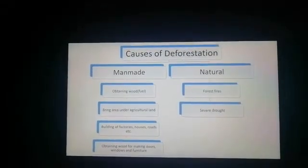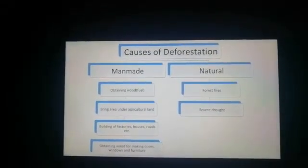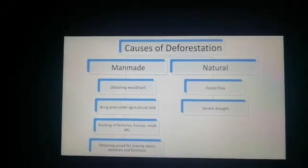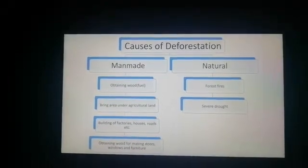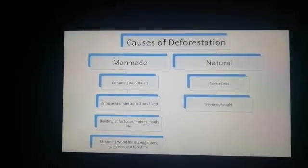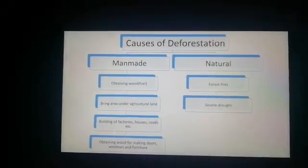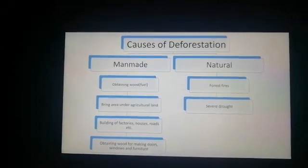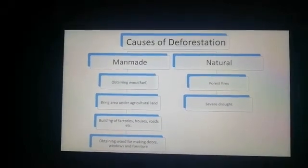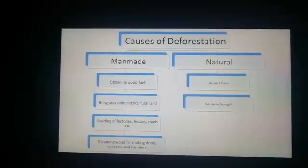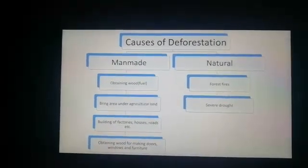The causes of deforestation are broadly categorized into two categories: man-made causes and natural causes. Coming to the man-made causes of deforestation, the first one is obtaining fuel or firewood.